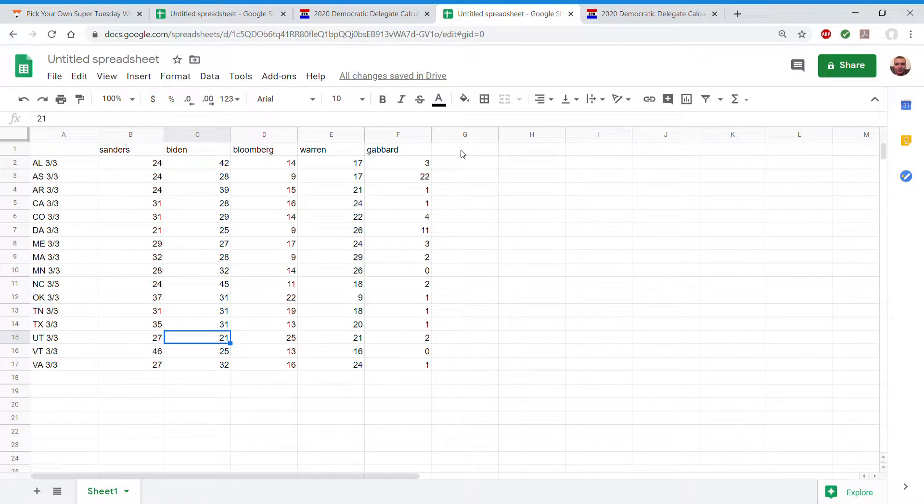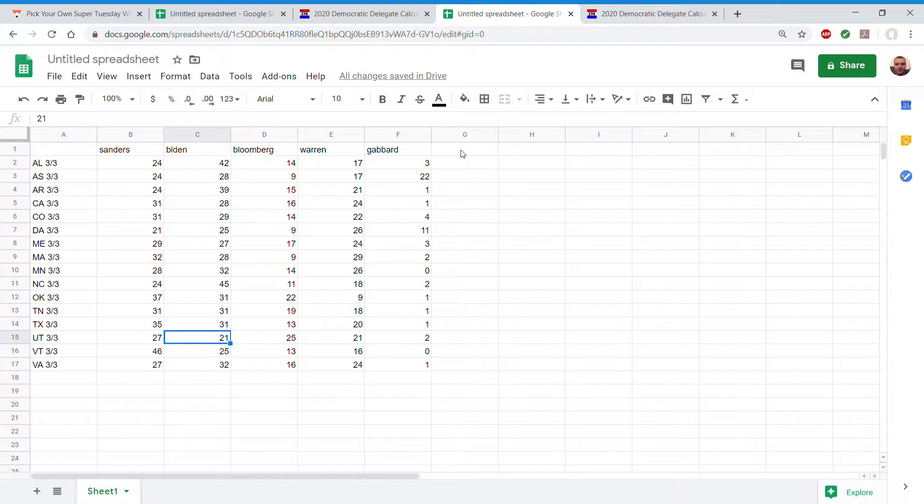Oklahoma 37, 31, 22, 9, 1. Tennessee 31, 31, 19, 18, 1. Texas 35, 31, 13, 20, 1.